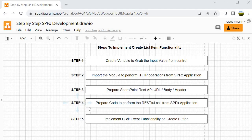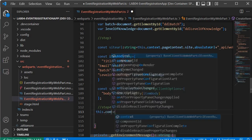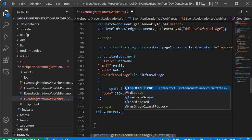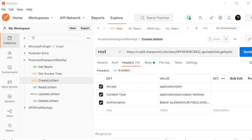Now we have to implement step 4: prepare the code to perform the RESTful call from the SPFX client-side webpart application. We are going to perform a POST operation. Just like in Postman where we perform a POST operation passing the header and body, we need to do the same in the SPFX client-side webpart application using 'this.context.spHttpClient.post'.